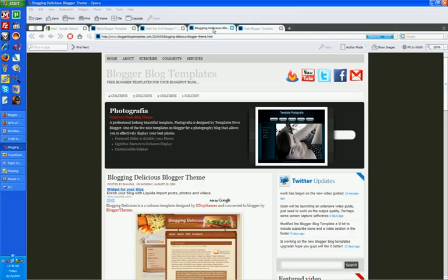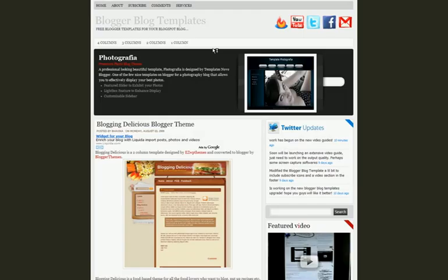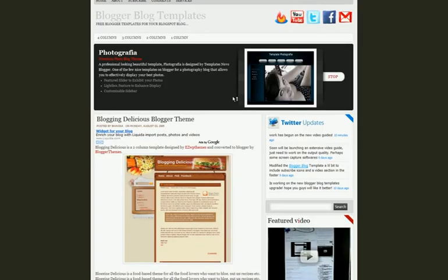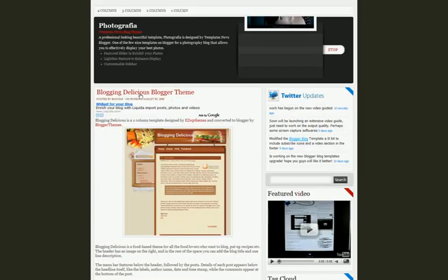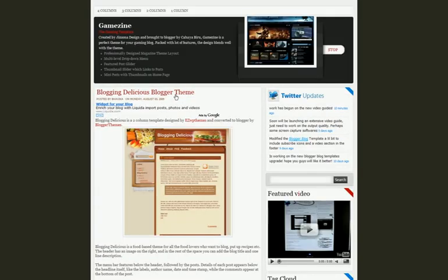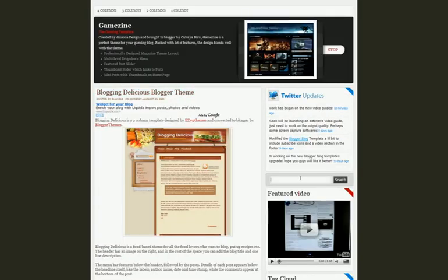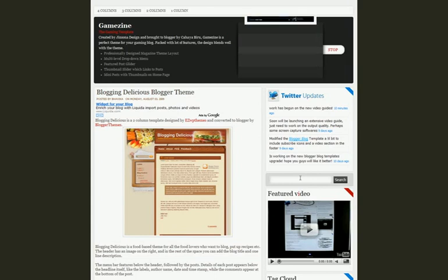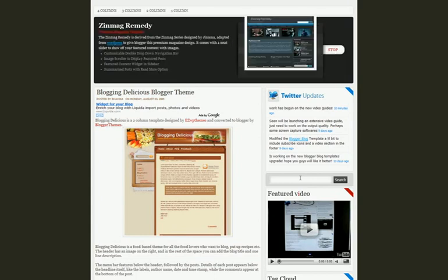As you can see, this is the blogging delicious theme. If you want to look for a template that has art.